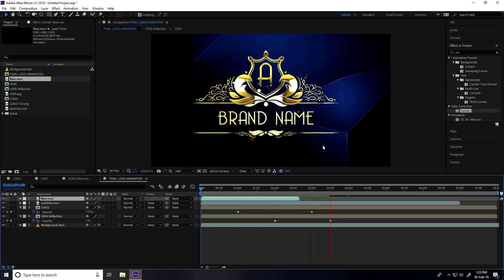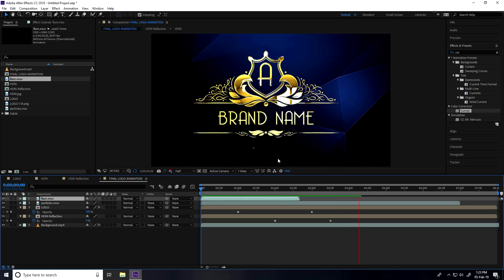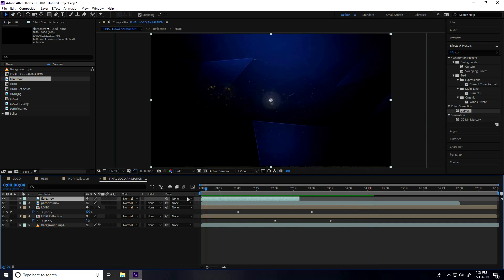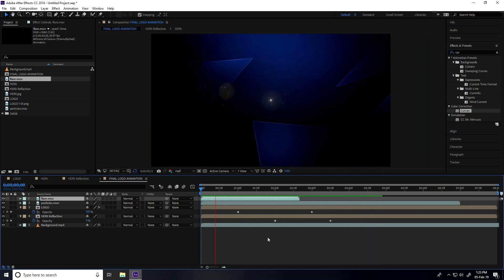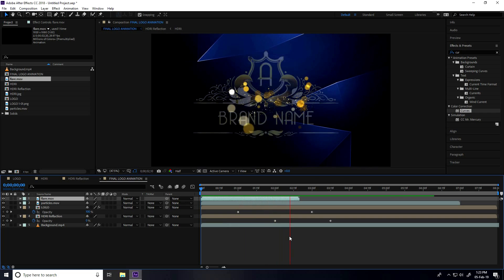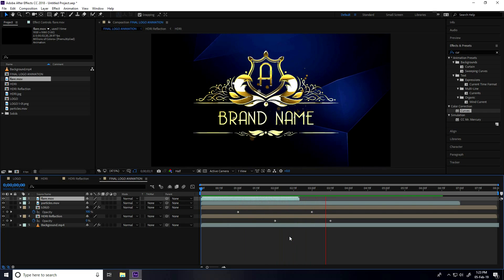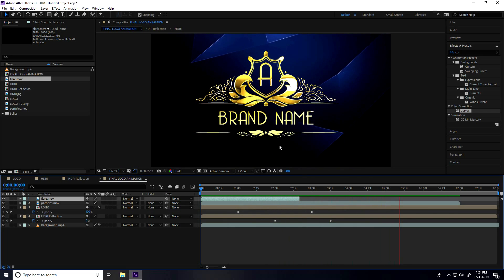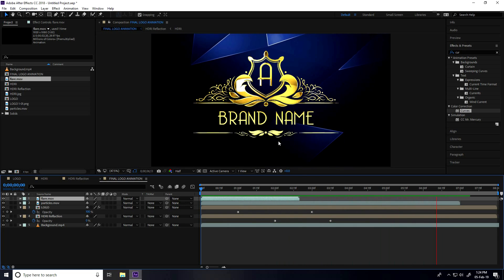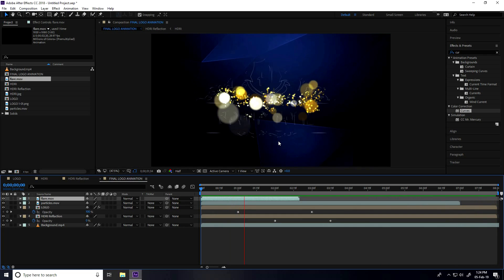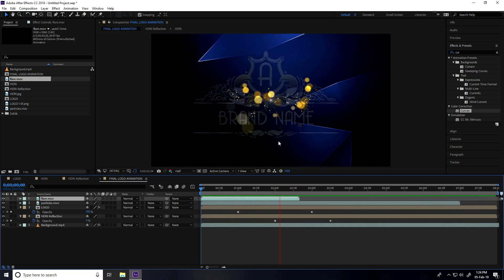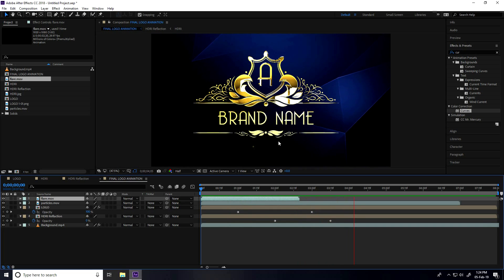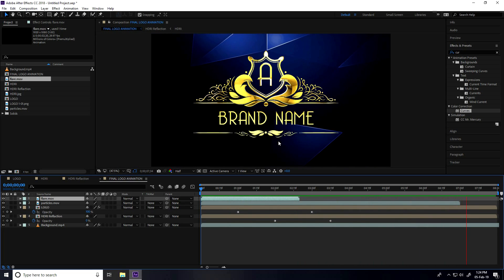That's my final animation — let's play it one last time. Great! The final animation is finished. If you like my video, please share and subscribe to my YouTube channel. You can also download my project file and assets from my website, link in the description. Thank you!